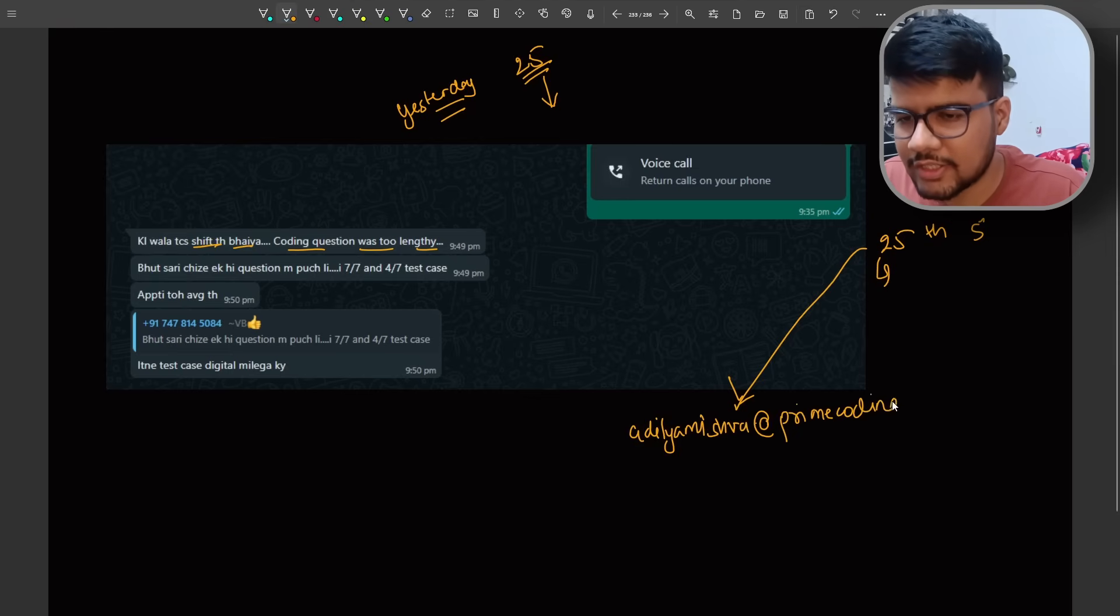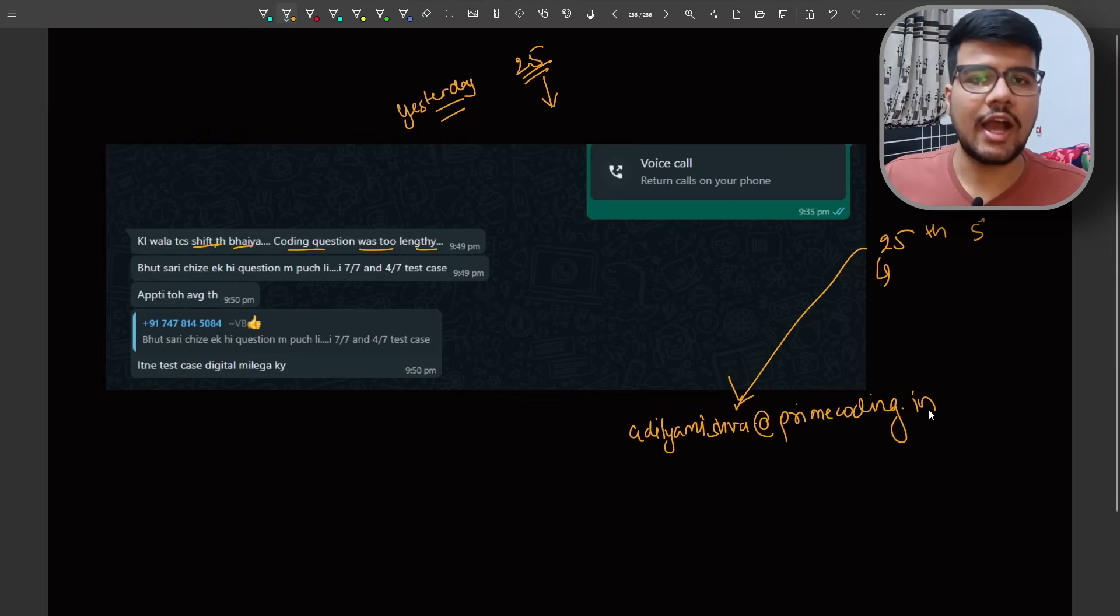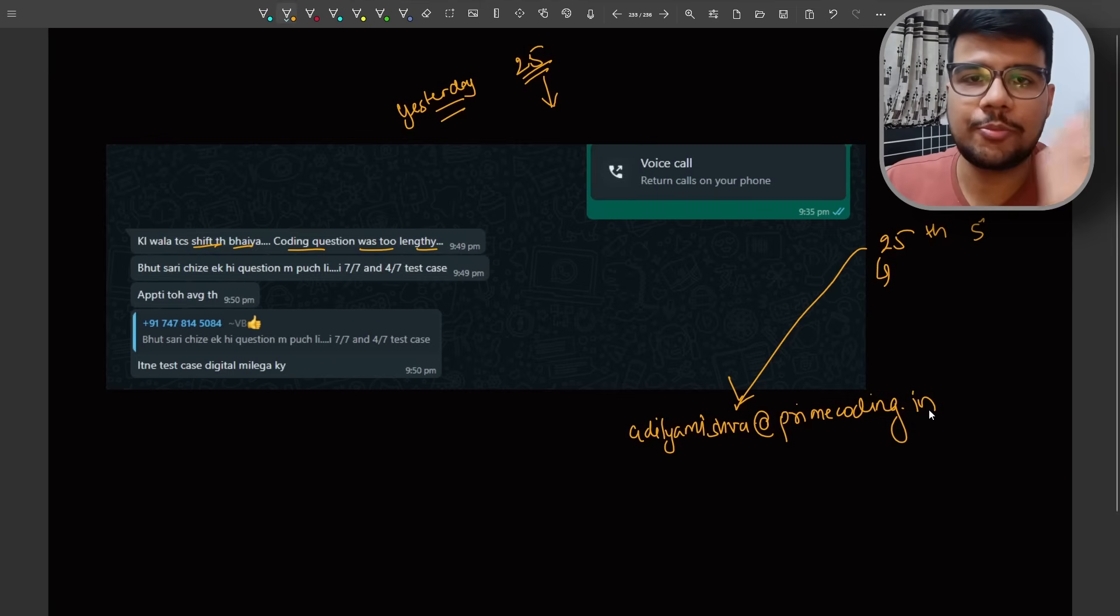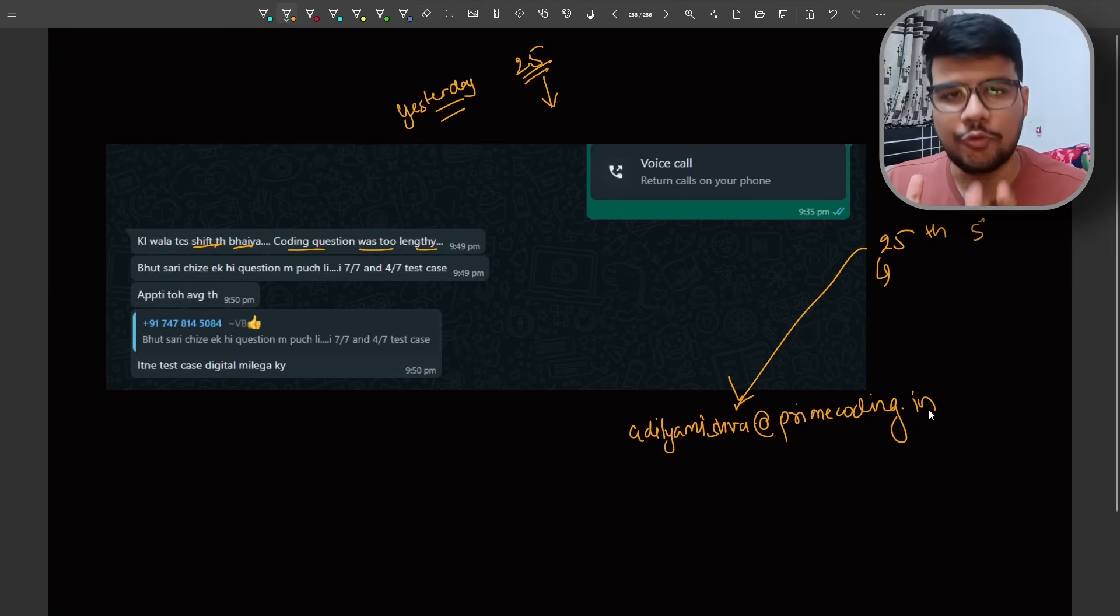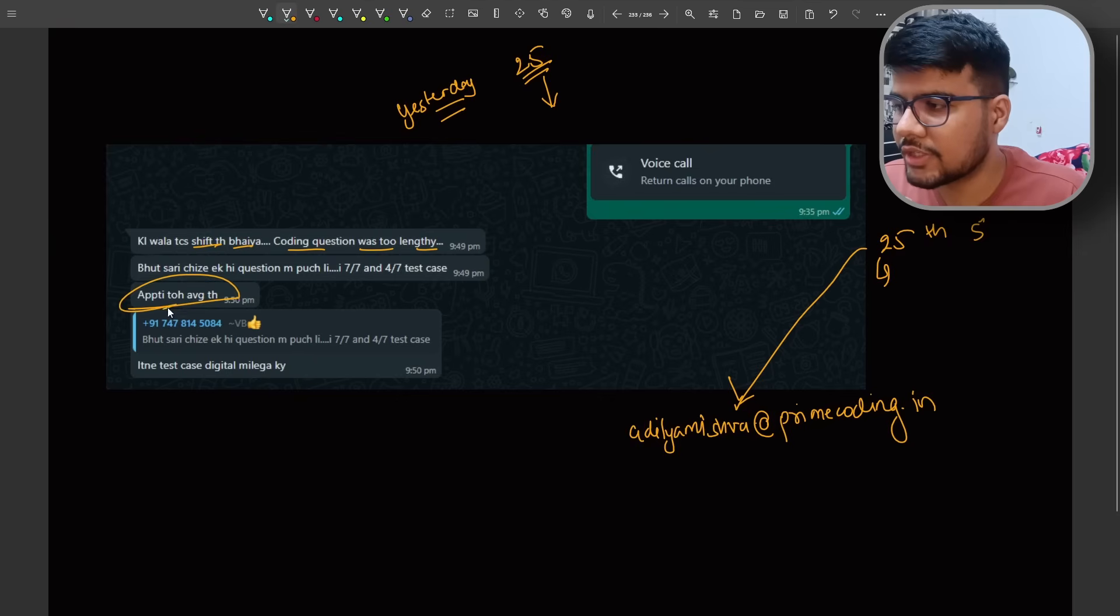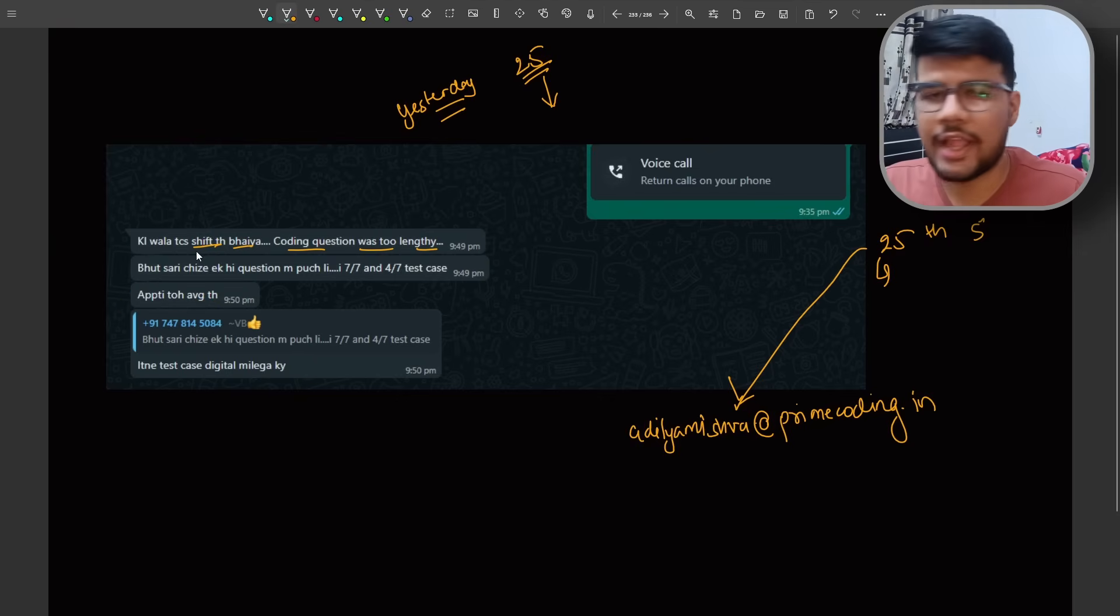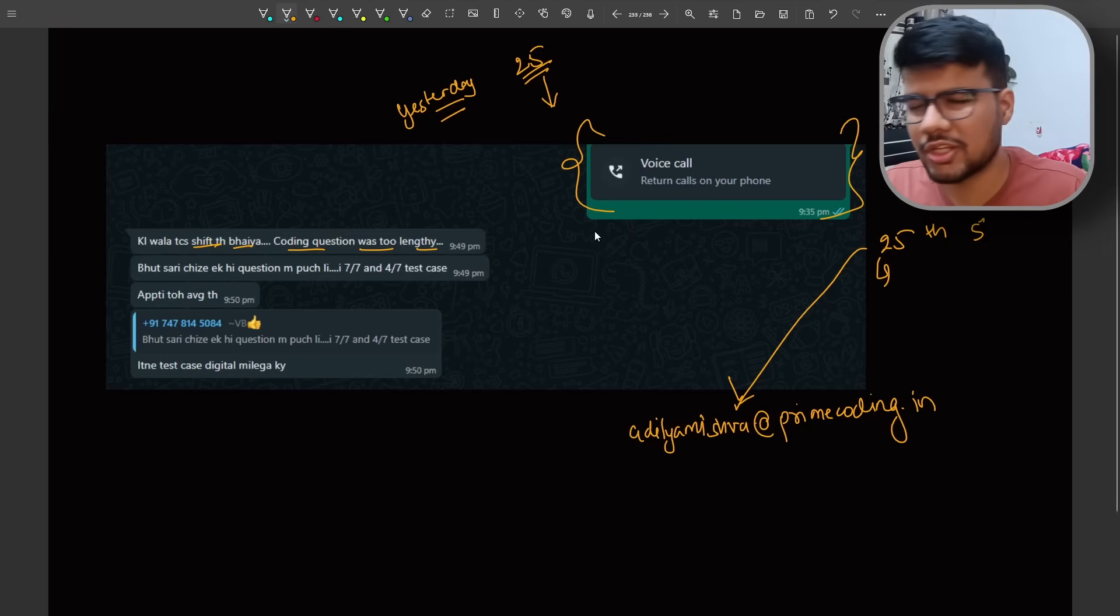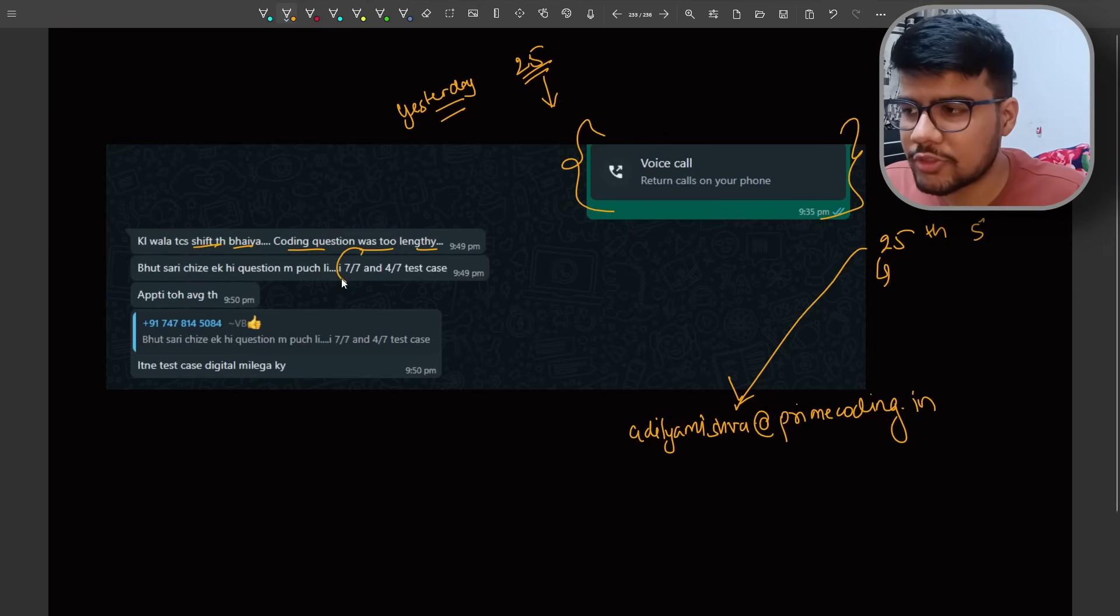Reach out at aditamishra at the rate primecoding.in or you can post it in the comment section below or you can reach out to me on Instagram or on my Telegram IDs. Because we are creating a solution which would be on point which will help your future juniors and your peers. Apti went average - so I know this guy personally because we spoke on the call as well regarding the aptitude. He told that average which means 50 percent of questions he was able to solve.